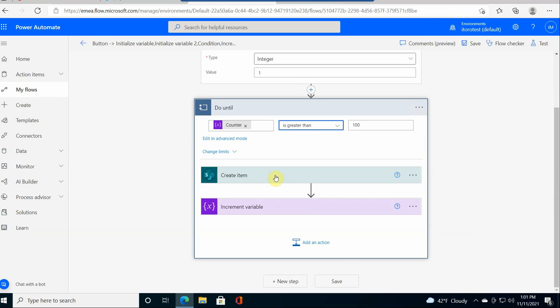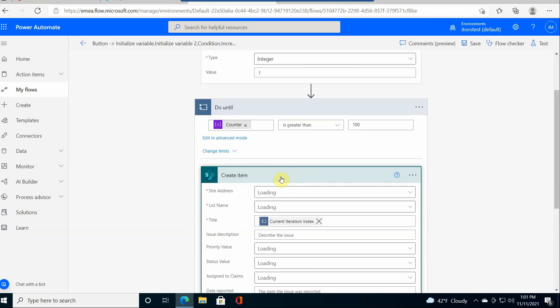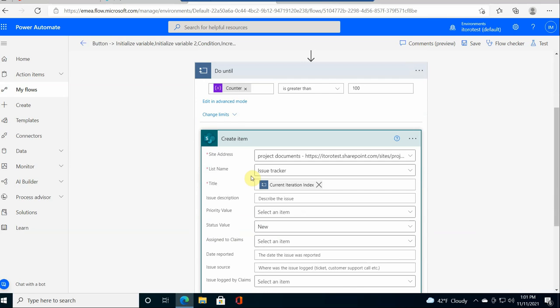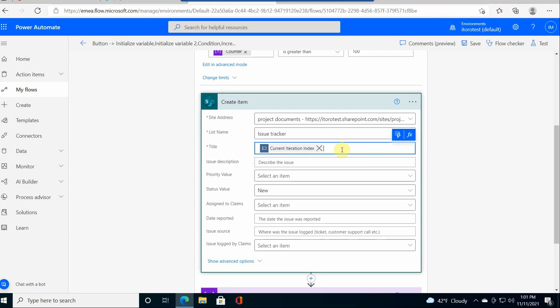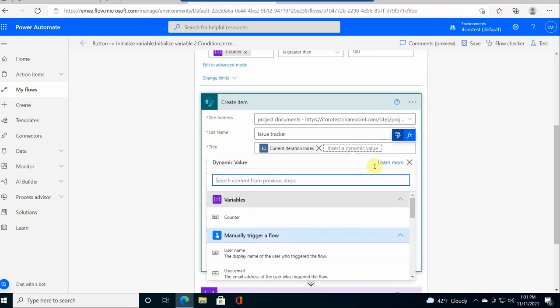Then I do my action which is create item. And here I already have a specified SharePoint site and the list name which is called issue tracker. I have a title for this test thing. I selected this current iteration index. This is a good thing when you need to create some test items and you need to give it a name that is easy to remember.